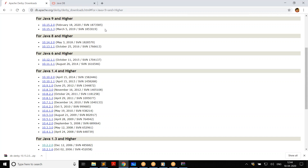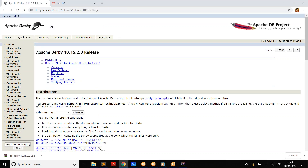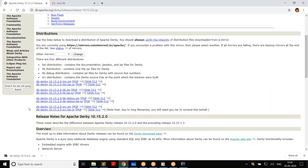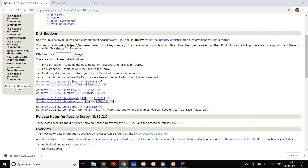Always select the most recent version. I go with 10.15.2, which is the latest version for Java 9 and higher. If for any reason you want to use Java 8 only, you can go for one of the older versions. I go with Java 9 and higher since I have Java 13 installed. Click on that and it will show you the available options — it's just a zip file, so download and unzip and you are ready to go. Download the 10.15.2.0 bin zip file.